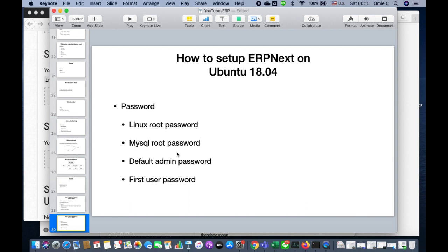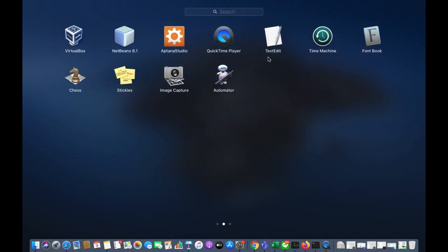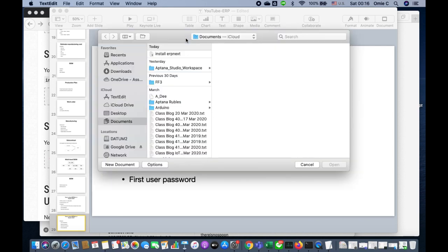At first you log in as admin, create a user, and then use that user going forward. I've already prepared the files, so let's check the file now.